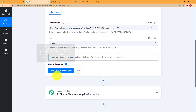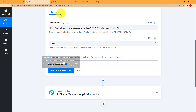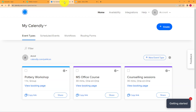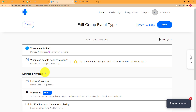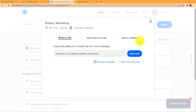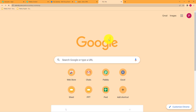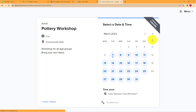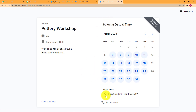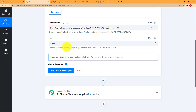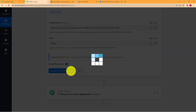Now you have to click on save and send test request. When you click on save and send test request, make sure that you go back to your Calendly and then choose the event and create an invitee. So let us open our event and then share it. Copy this link and paste it in a new tab. Now you will have a form that you need to fill because you are going to be an invitee. Click on save and send test request, and when it starts waiting for a response, go back and choose your date.